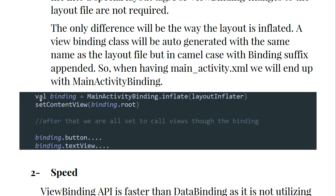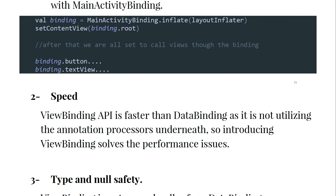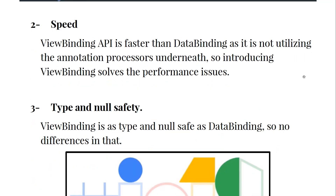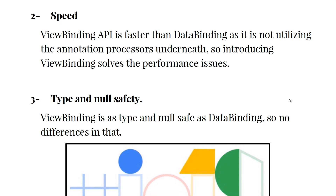First, call MainActivityBinding.inflate(layoutInflator) and setContentView(binding.root). After that you are all set to access views through the binding object — binding.button, binding.textView, and other widgets. This is how we are going to use data binding.